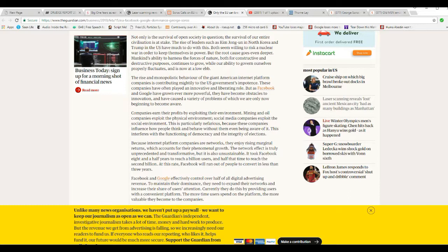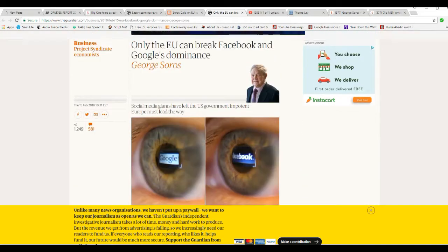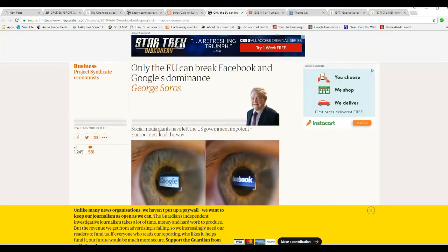I'm not going to go long on this. Basically, what all Georgie Porgie here is saying is we have to shut down free speech so we only have one political philosophy, in other words, leftist, out there. This is a wicked, wicked man.